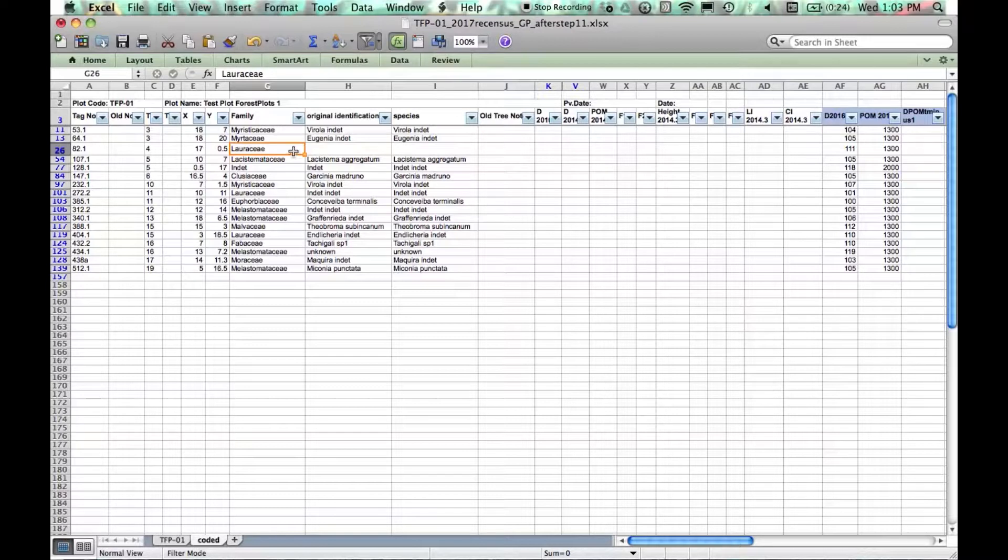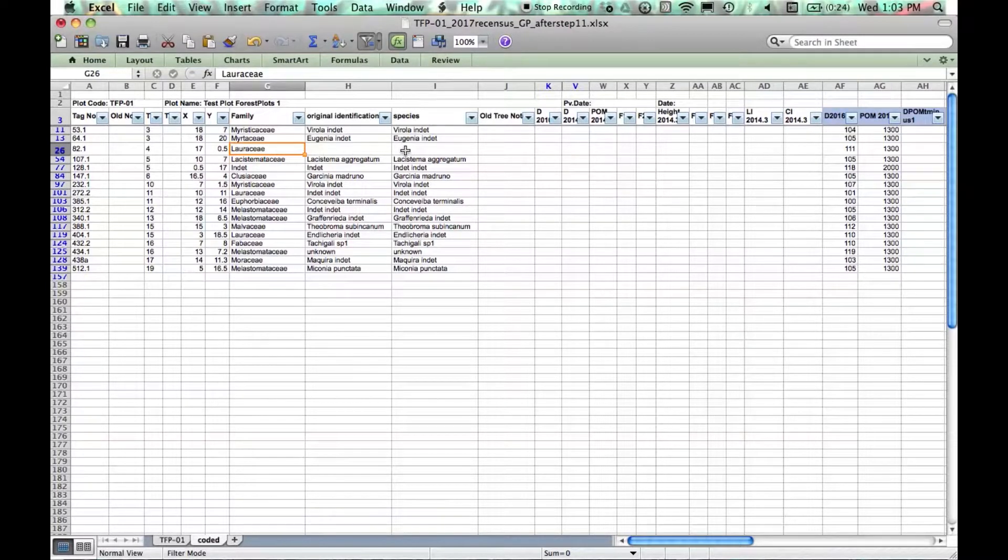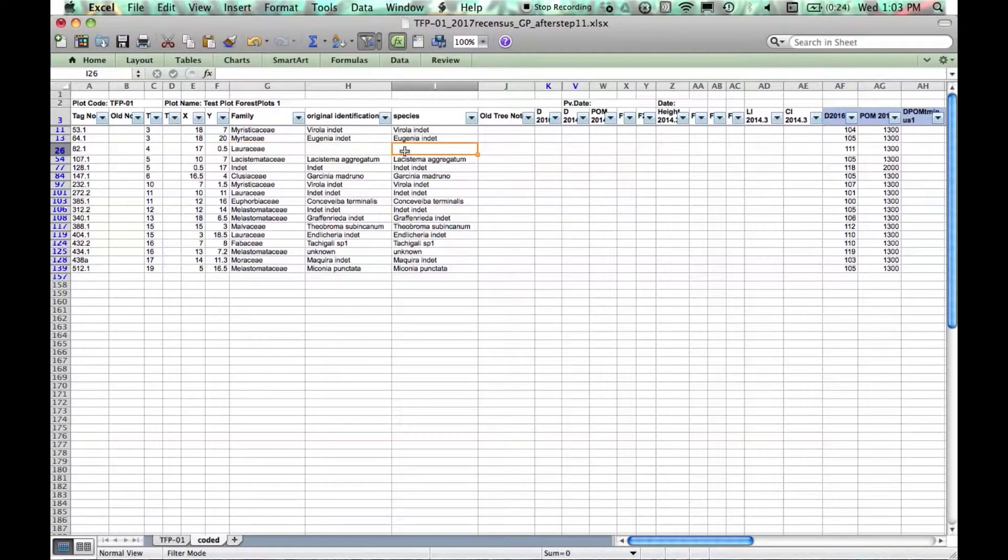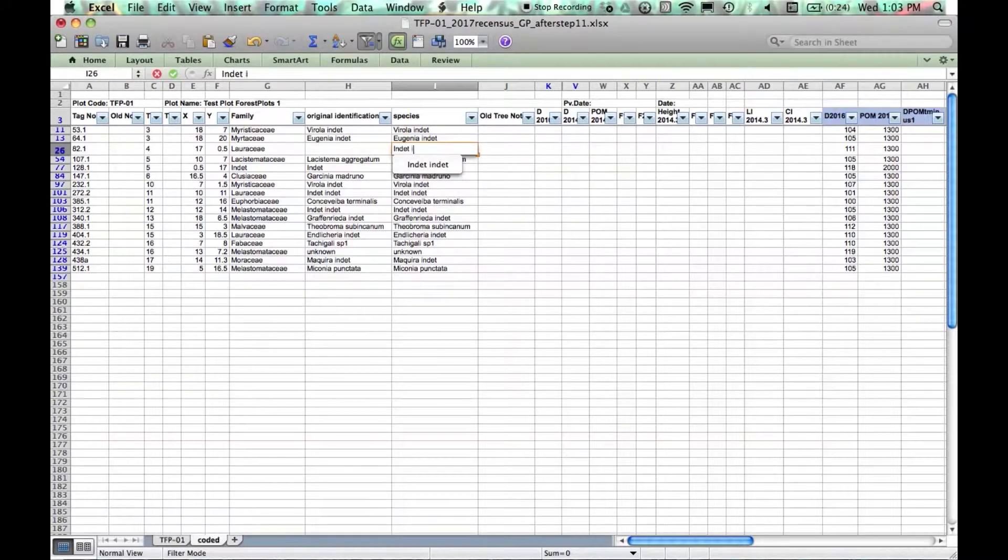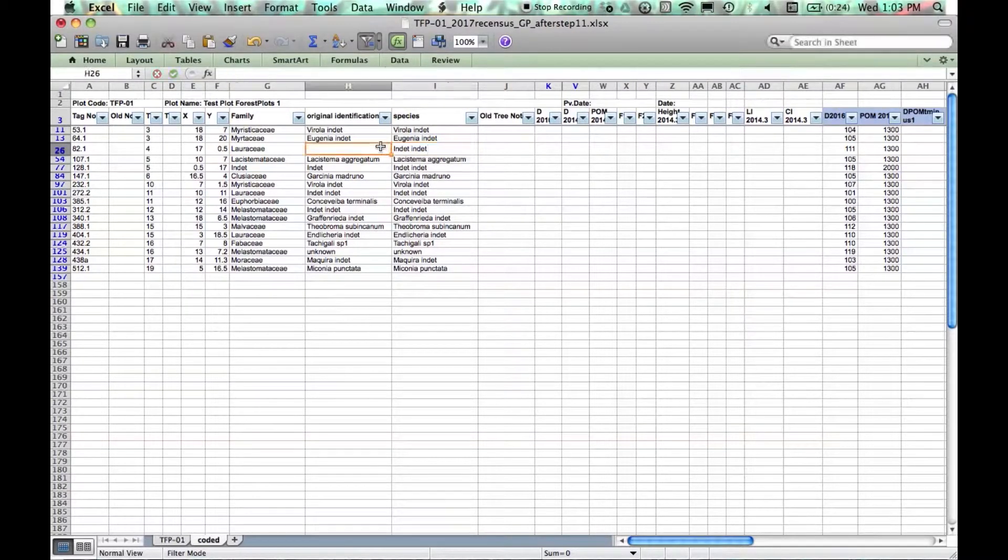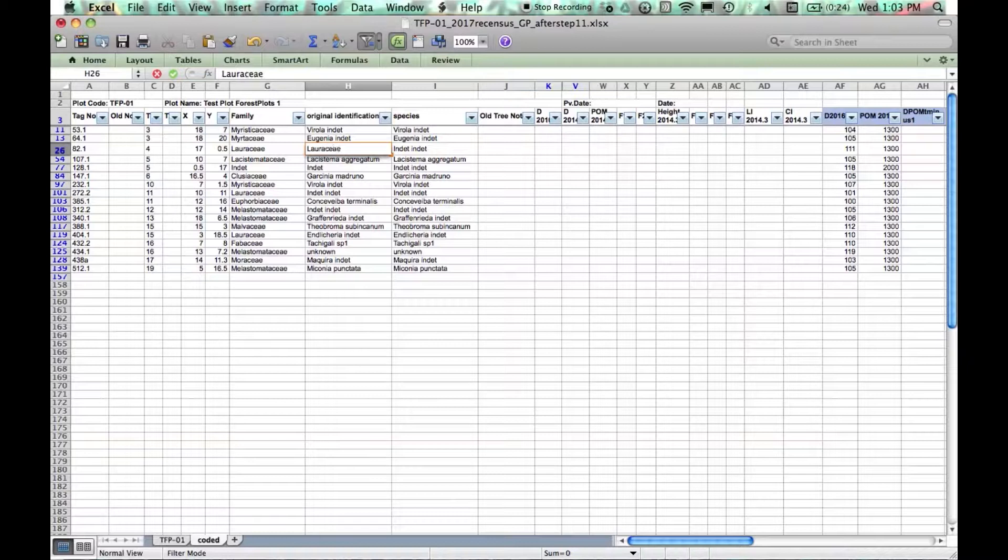Here we have a family but no species binomial so again this is INDET and the original identification is LORASSIA.